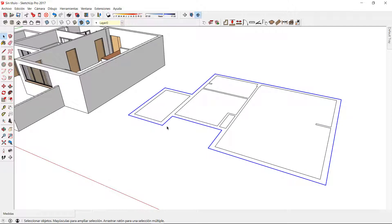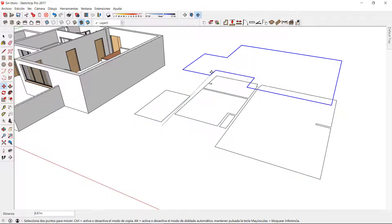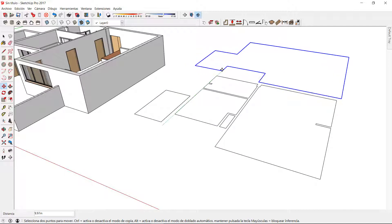This allows me to triple click on the external perimeter and move it away 10 meters for example.